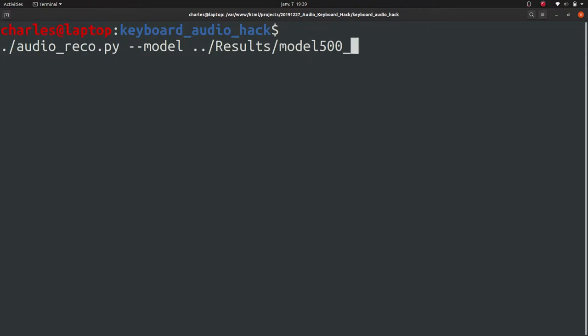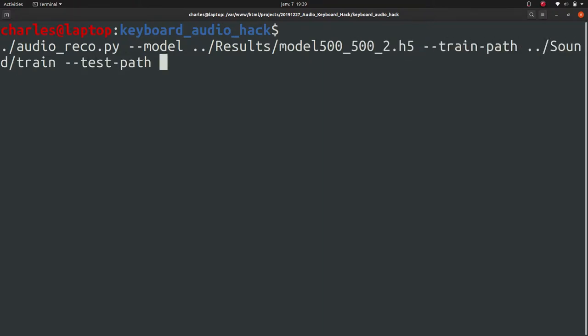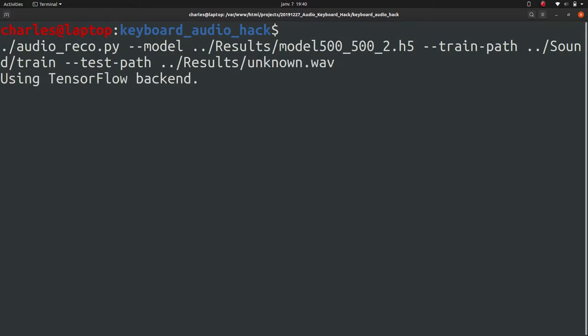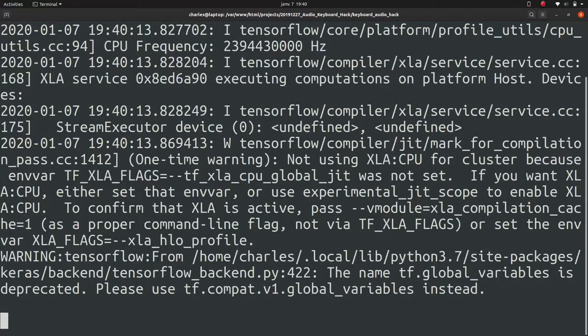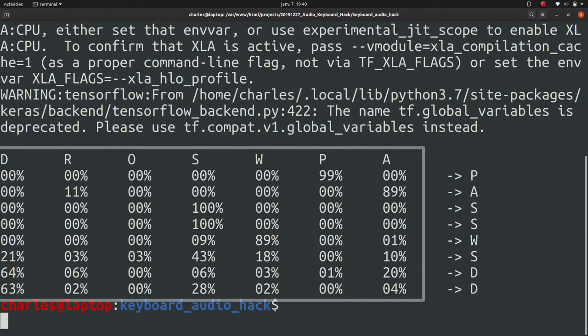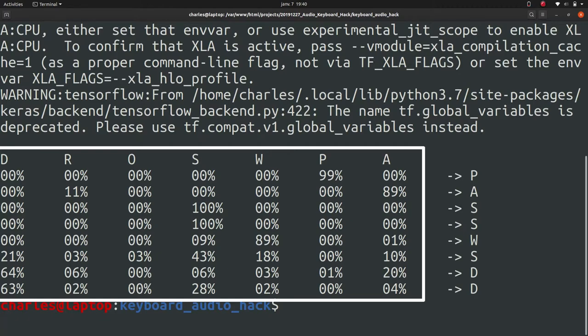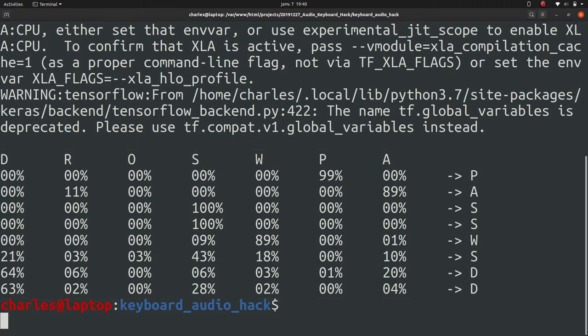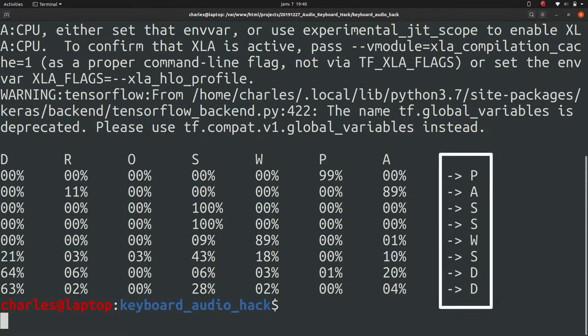We can now launch the script and get its prediction. Each key is associated with a probability representing the confidence of the network. On the right is the choice with the highest probability according to the neurons. In this case, the prediction is quite accurate.